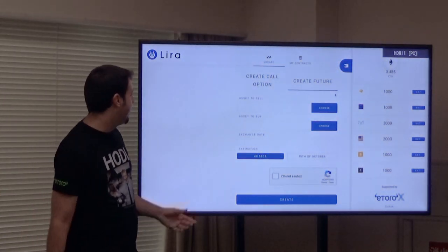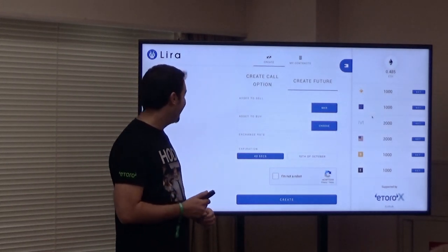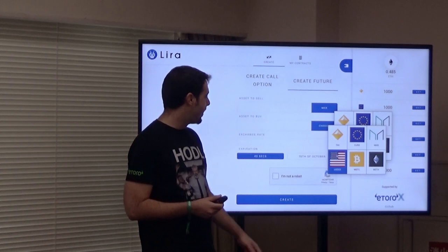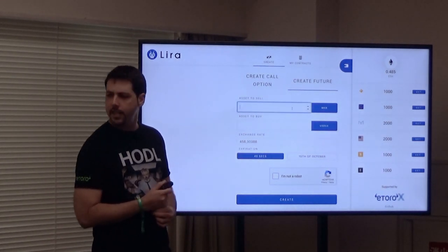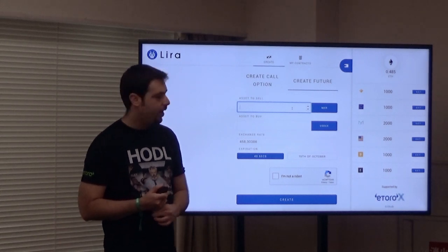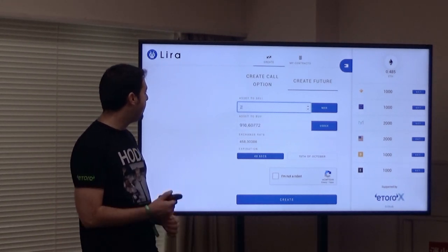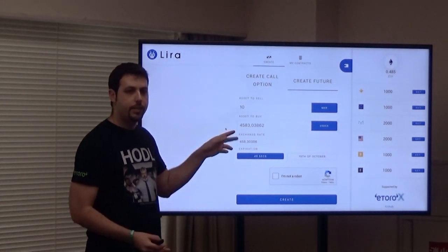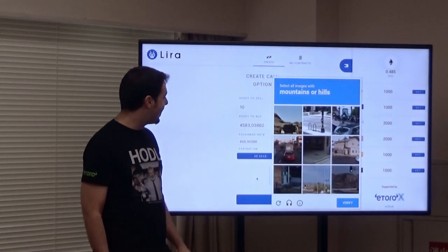Let's start with actually building the first futures contract. We can choose an underlying asset — let's use Maker, MKR, since I have some in the audience. We can put it against USDX or DAI. It's bringing the current exchange rate from one market source. We can say trade 10, and get the USDX equivalent using our stablecoin.